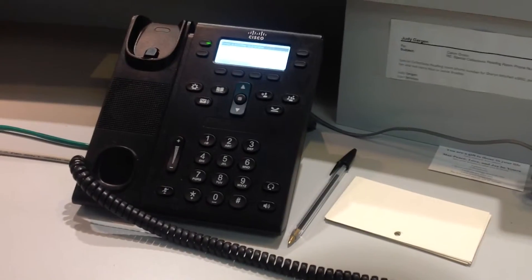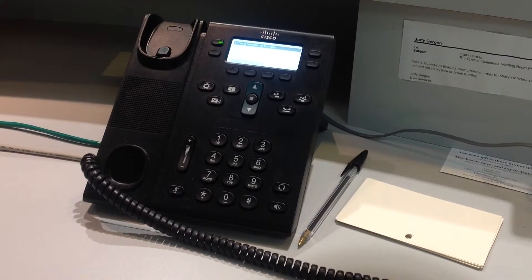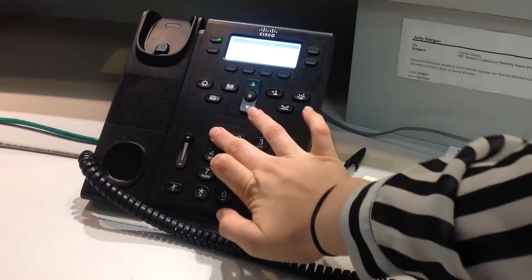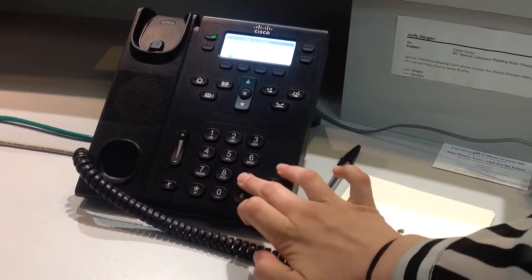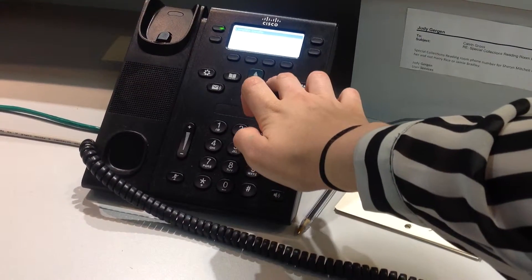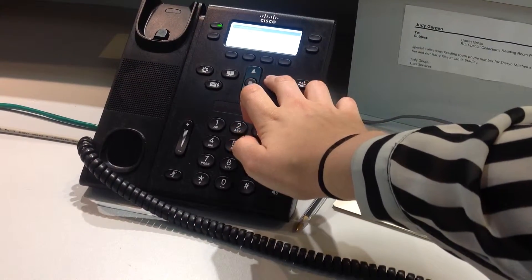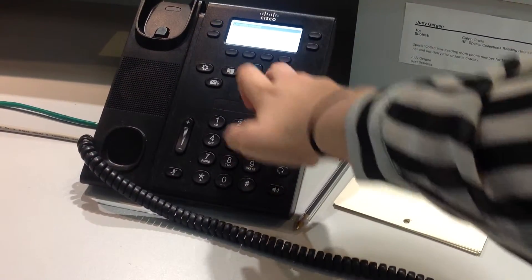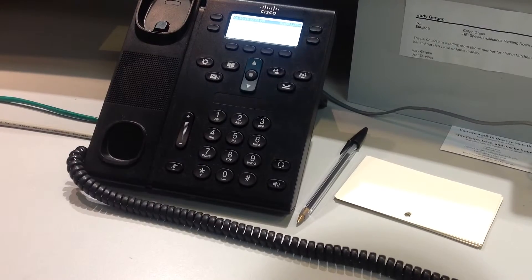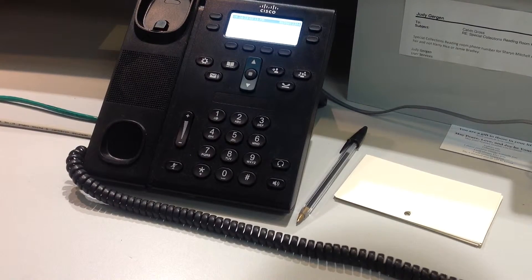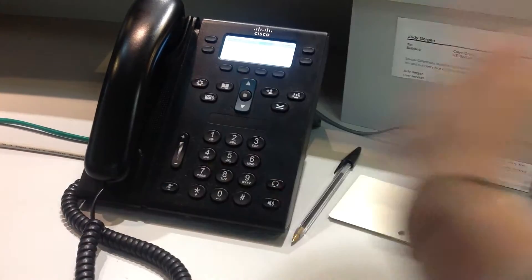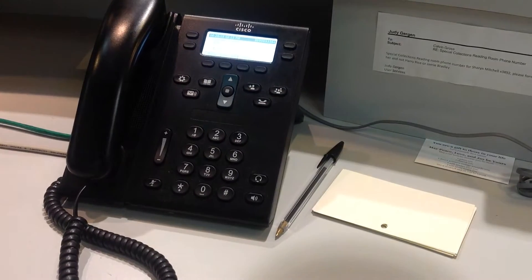You then dial the extension and push the button again. Once you've pushed the button for the second time, it will transfer the call.